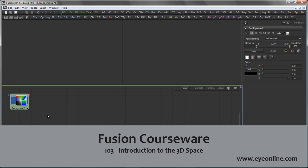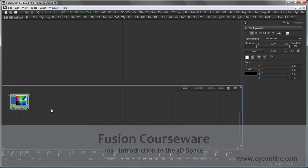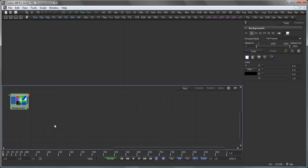Hi, this is Eric of ION Software and welcome back to our courseware. Today we're going to talk about using the 3D workspace in Fusion.